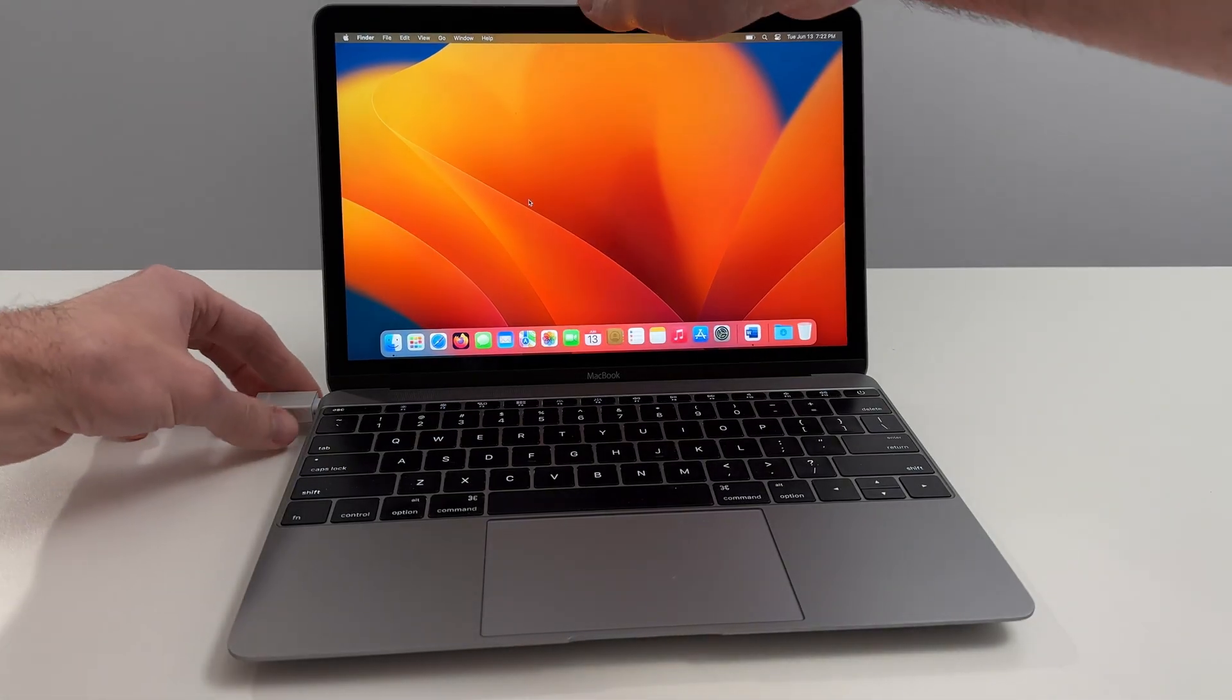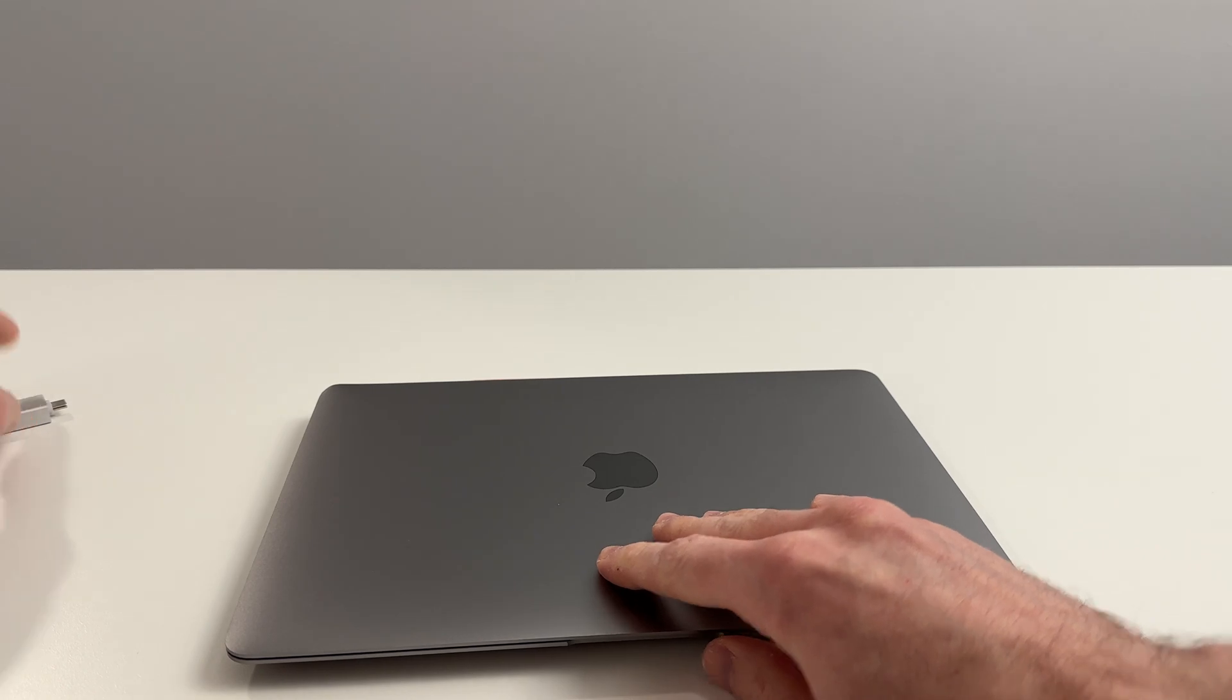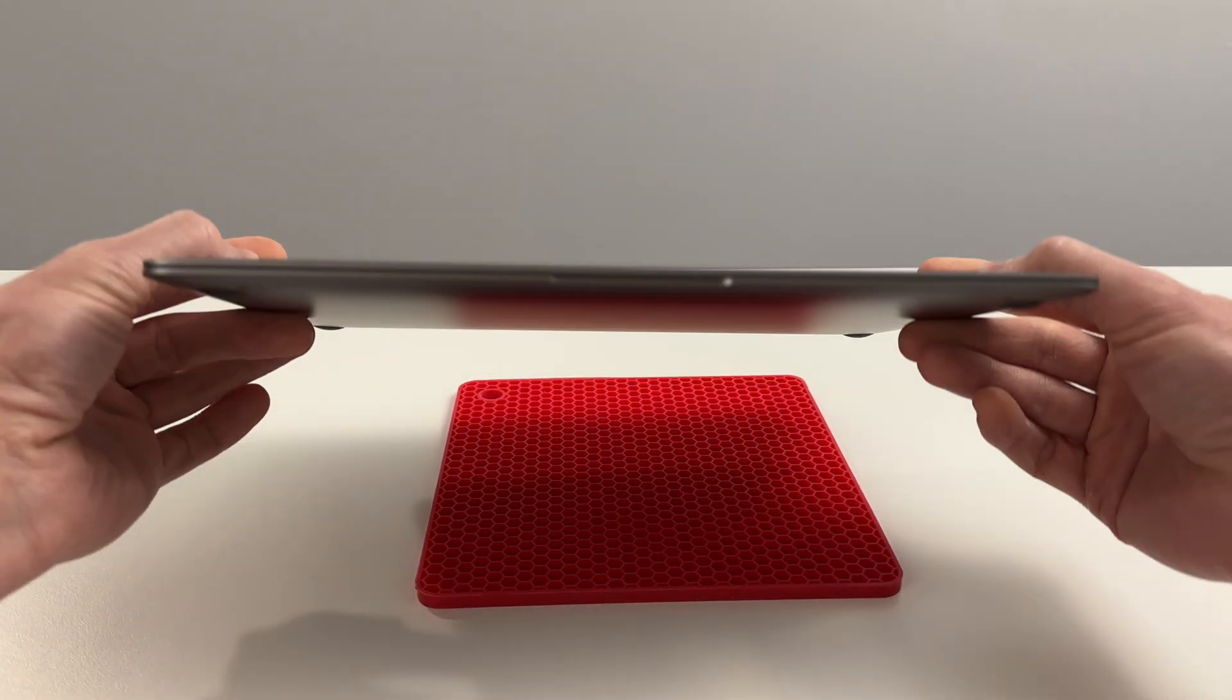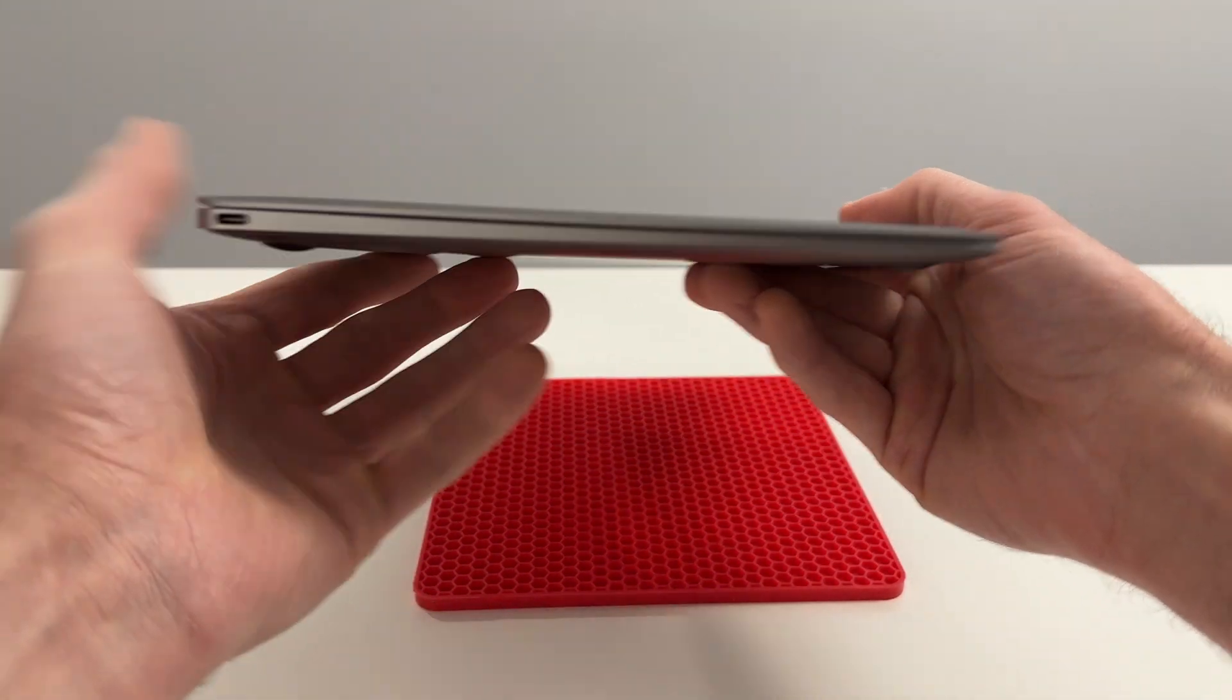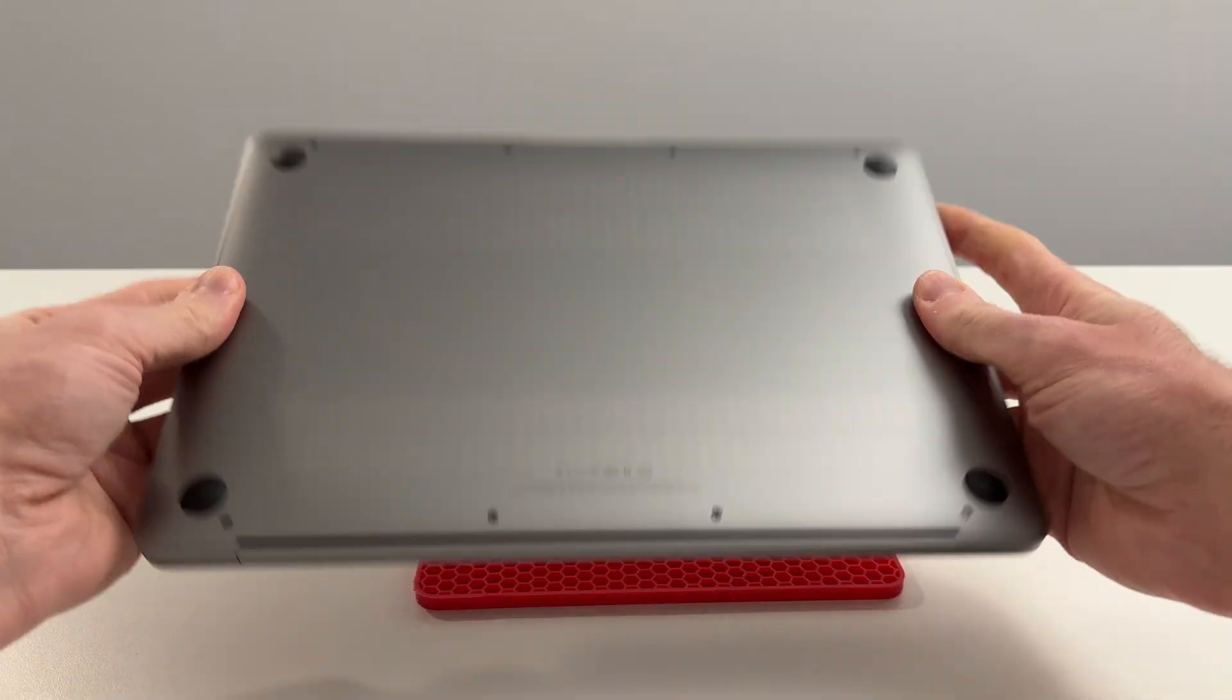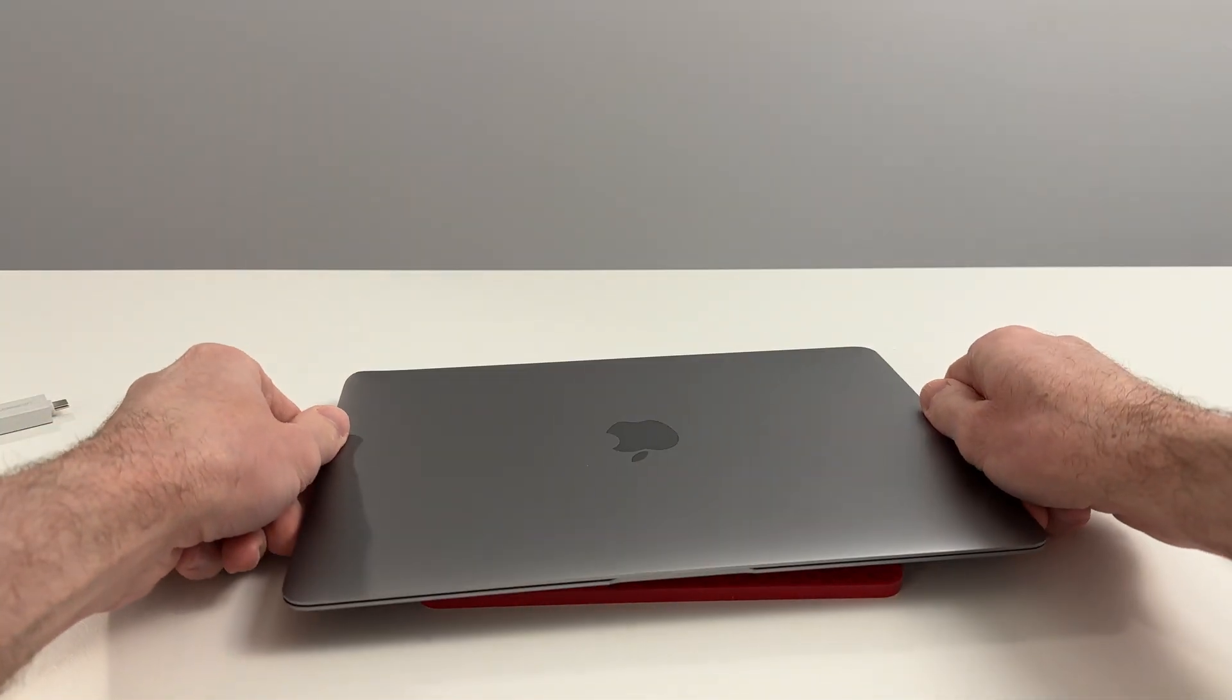One thing I definitely want to mention is that a lot of older computers can be fairly bulky. This 12 inch is super light, super thin, and I mean extremely portable. I could see this even going into a side bag. Very beautiful computer.